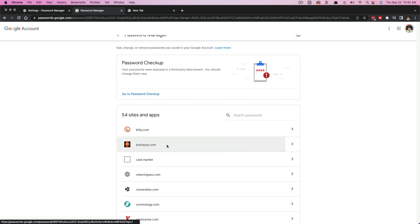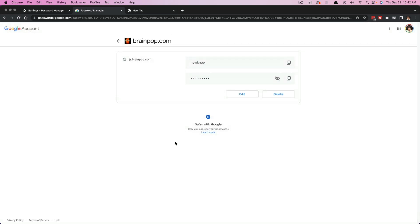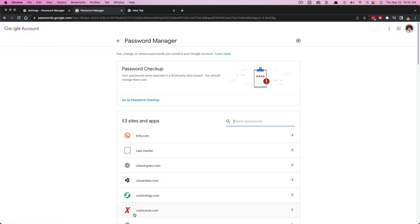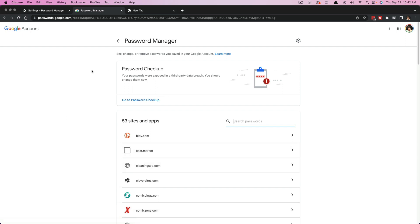And that's it. Again, you just go ahead and click on the site in which you want to delete that password in Chrome, click on delete here, click on delete once more, it's gone. It'll no longer have that password saved in Google Chrome.